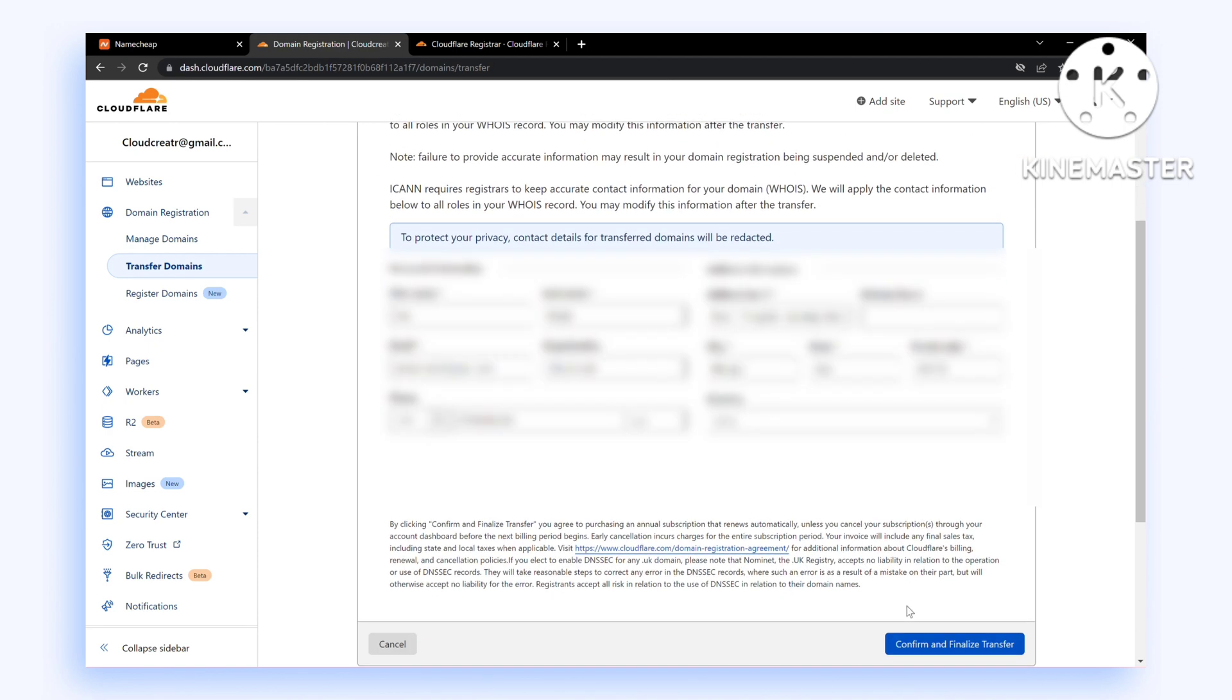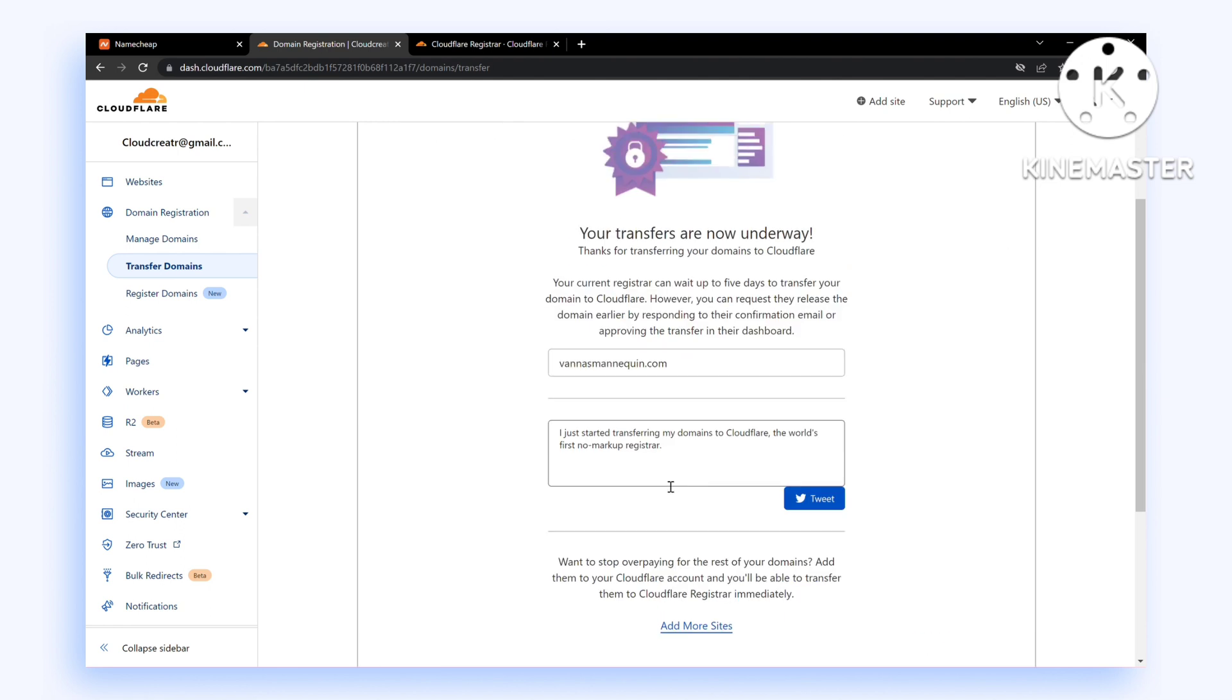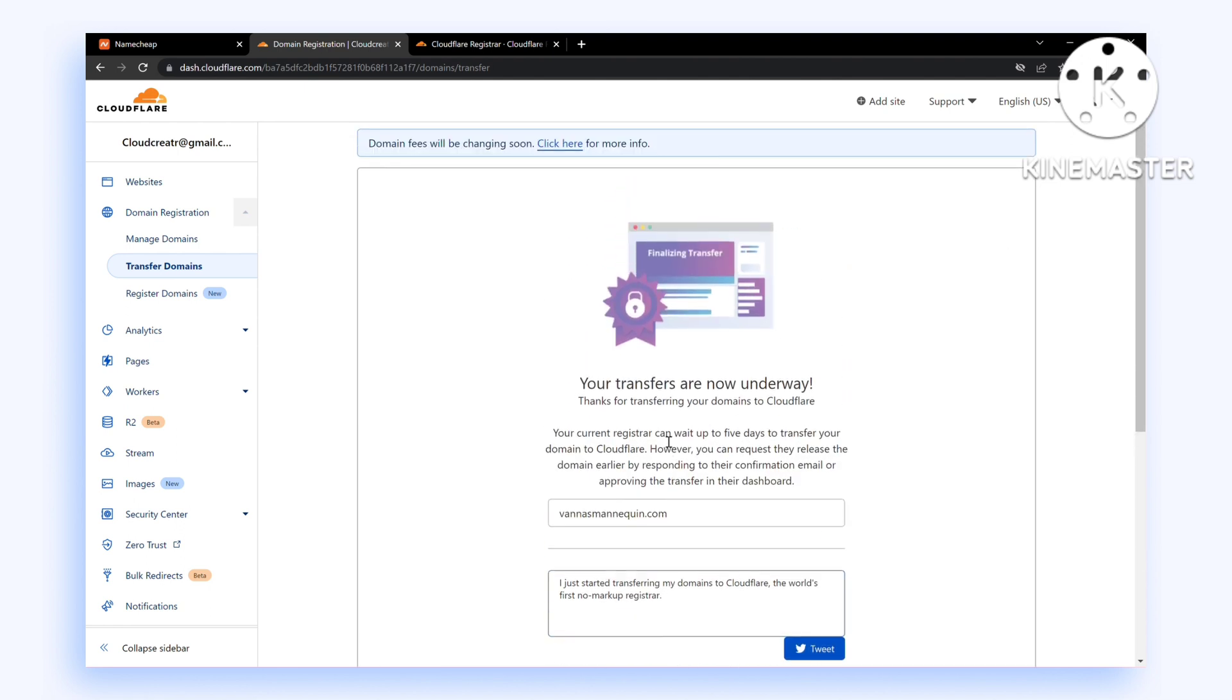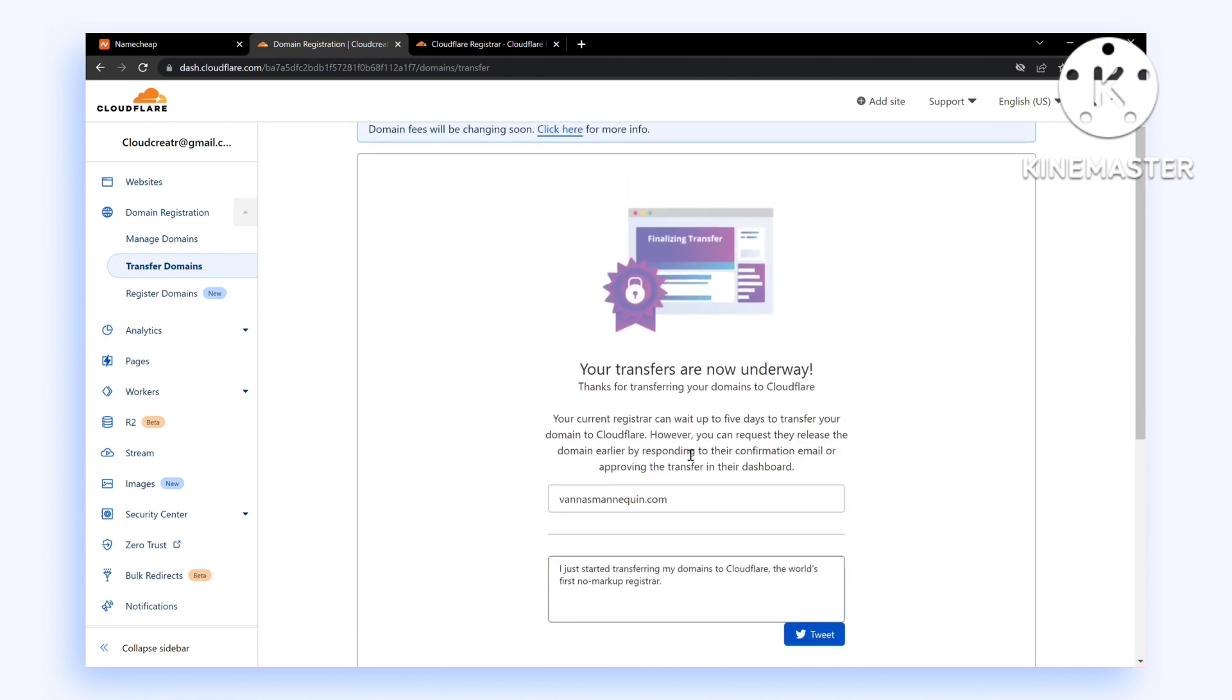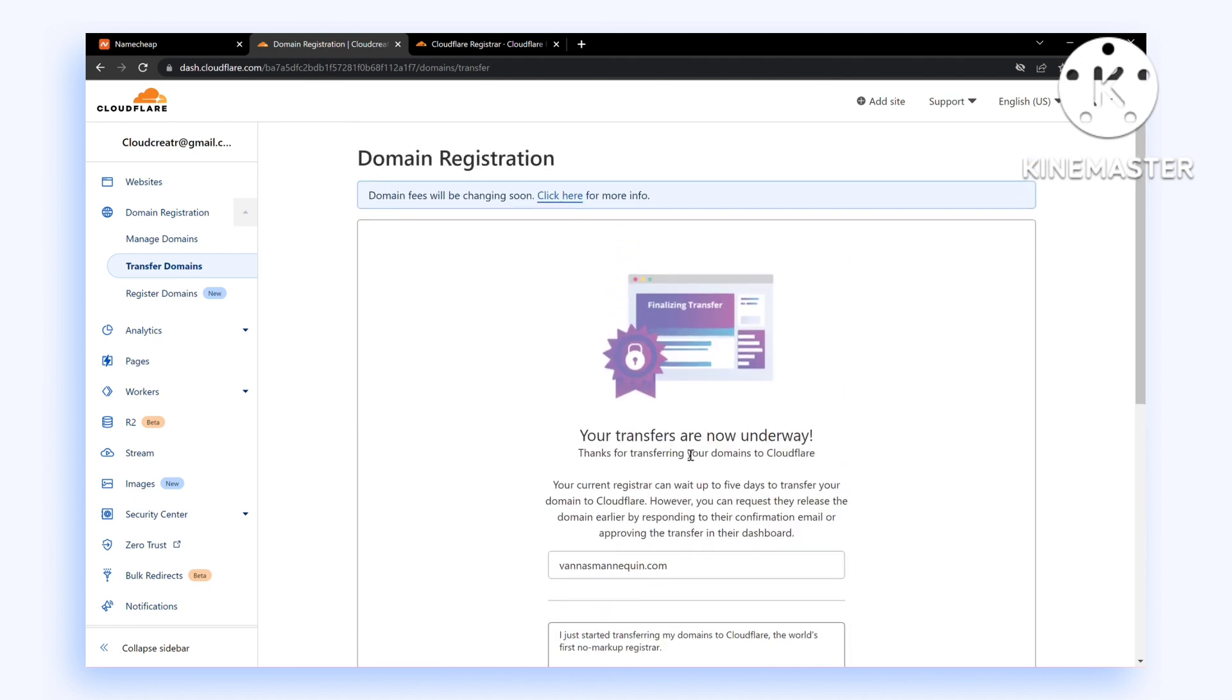Enter the auth code that you received in your email from Namecheap and enter your address. You can change this address afterwards. Click Confirm and Finalize Transfer. If you have a valid payment method, this should complete your transfer. As you can see, the transfer is now underway.